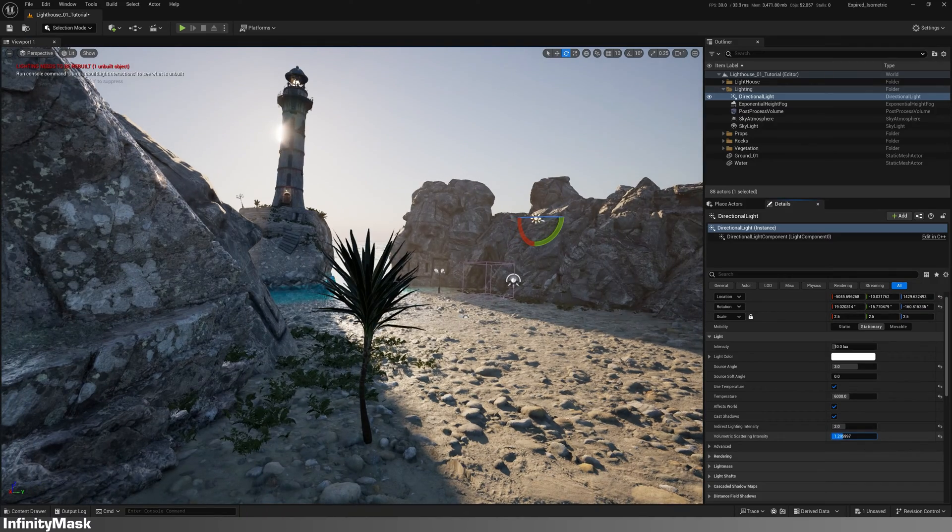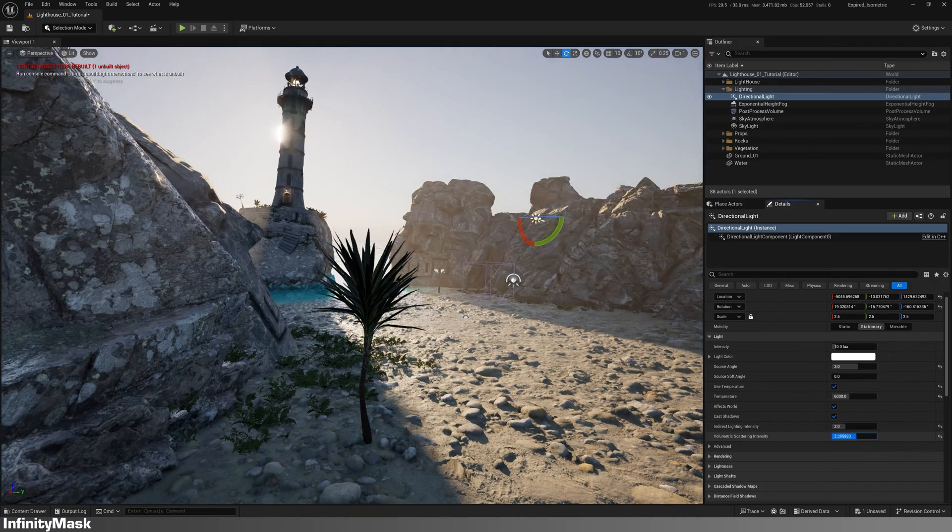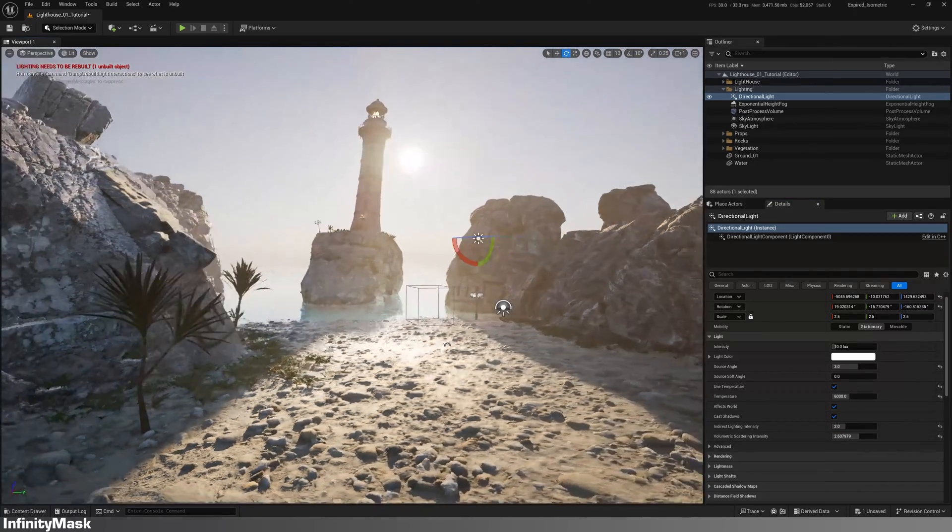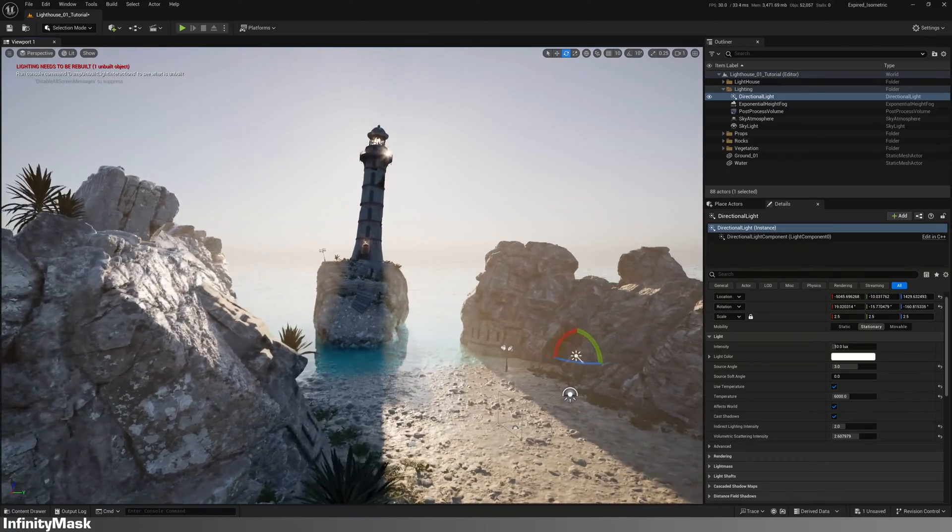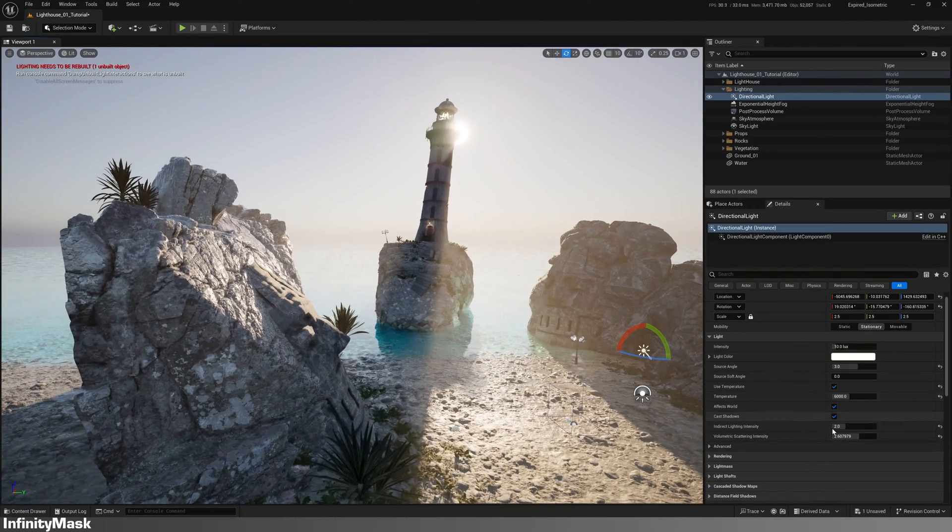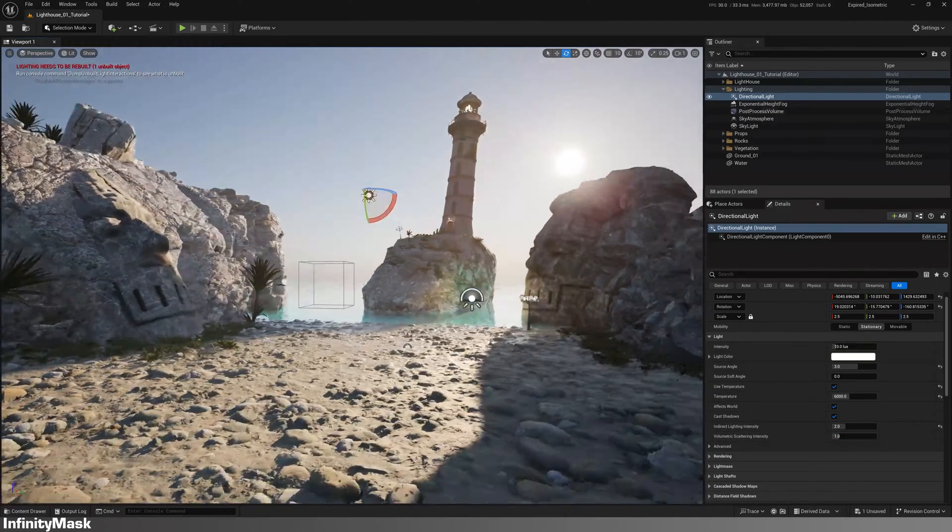You can also adjust the volumetric intensity to enhance the light rays. A value of 1 is usually sufficient.